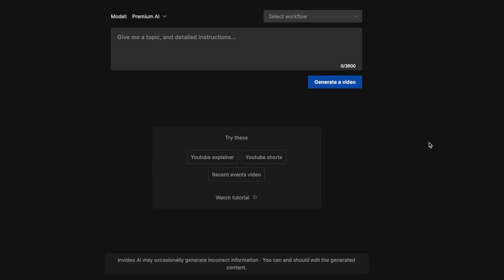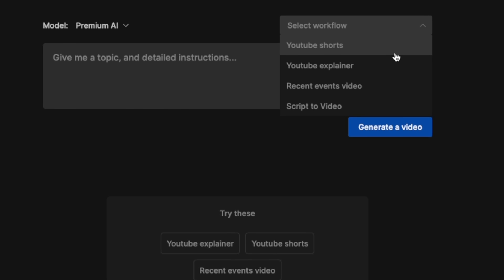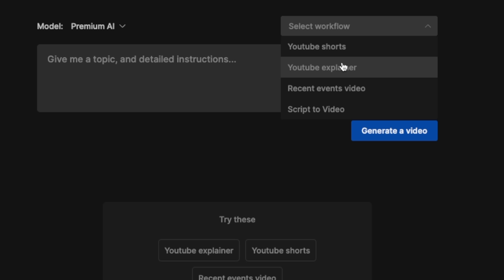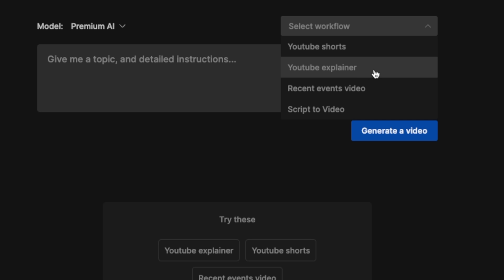We are greeted with yet another page. You can type in your prompt in here, or they have some default workflows. For example, you can select YouTube Shorts, YouTube Explainers — this is for long form — and there is even Script to Video, where you provide a script and it will generate a video out of it. So let's create a long-form video and click on YouTube Explainer.